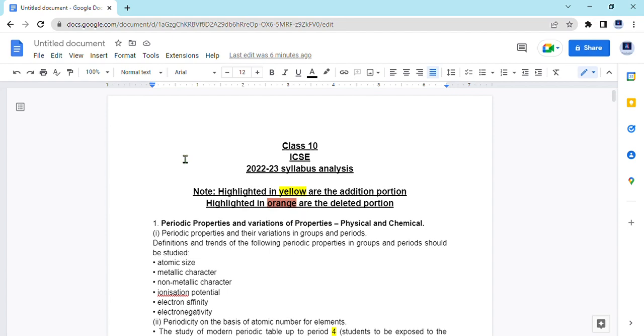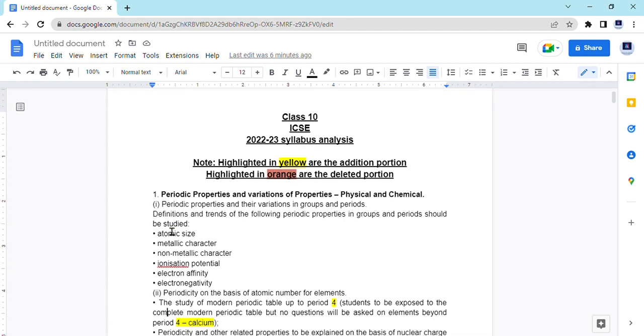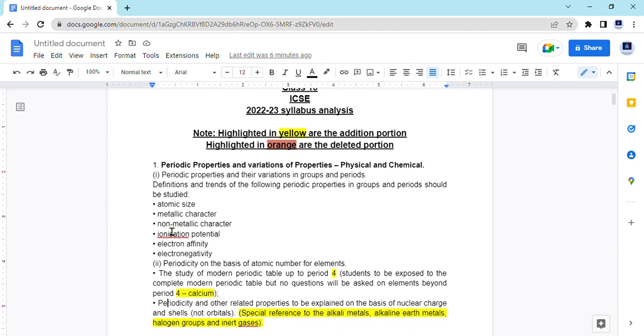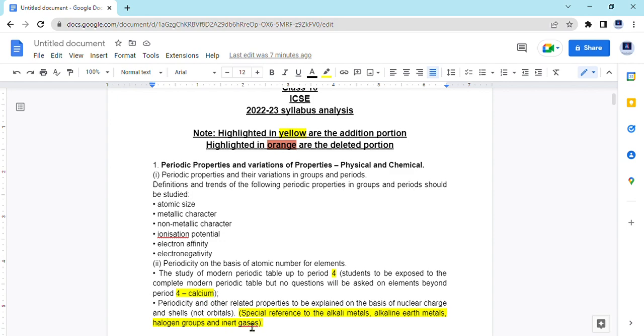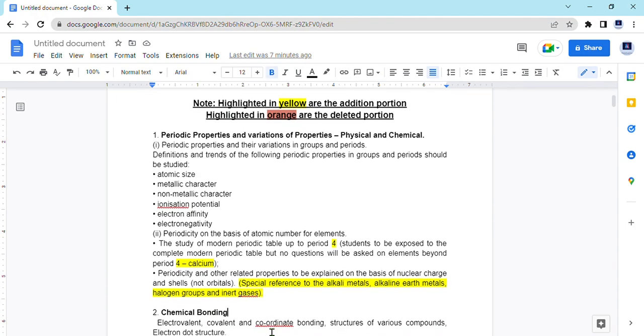Talking about chapter 1, whole of that is in the syllabus intact. The only difference is earlier it was the study of modern periodic table, the second last point up to period 3, but now we have 4 and 4, that is here also up till calcium instead of argon. And in the last point, a special reference to the alkali metals, alkaline earth metals, halogen group and inert gases has been added.